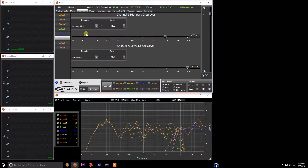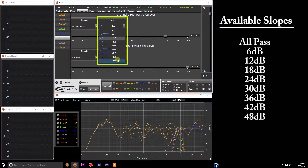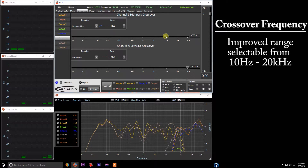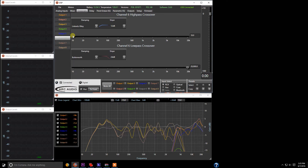Sticking with Linkwitz-Riley, we're going to come over here to Slope, and you have the options for All Pass as well as 6 dB through 48 dB slope adjustments. For frequency, we've made a couple changes, and you actually have the opportunity now for the crossovers to go as low as 10 hertz. This is great for subsonic filters and a few other applications where those really low crossover points are needed.